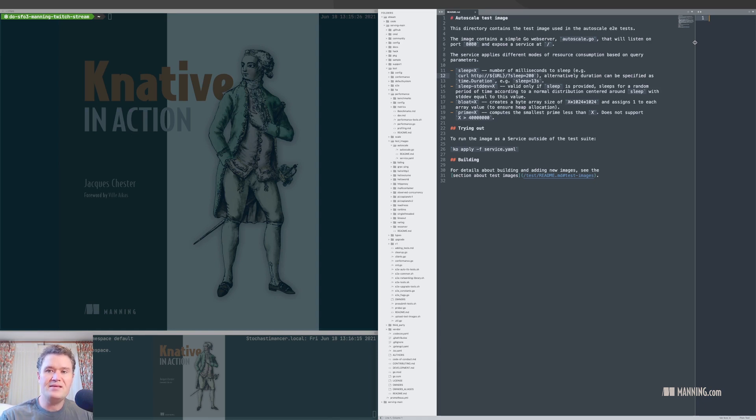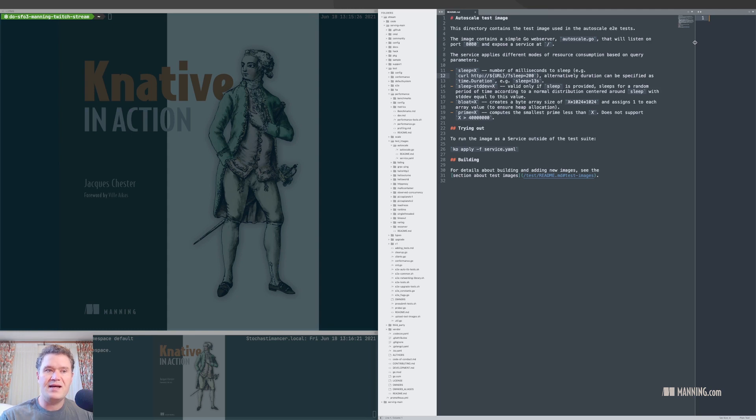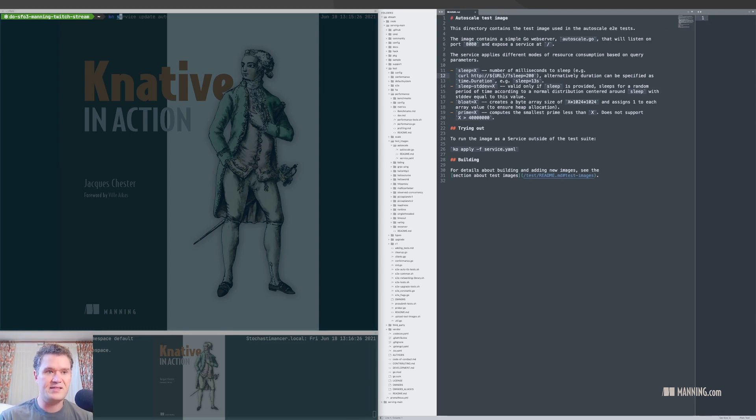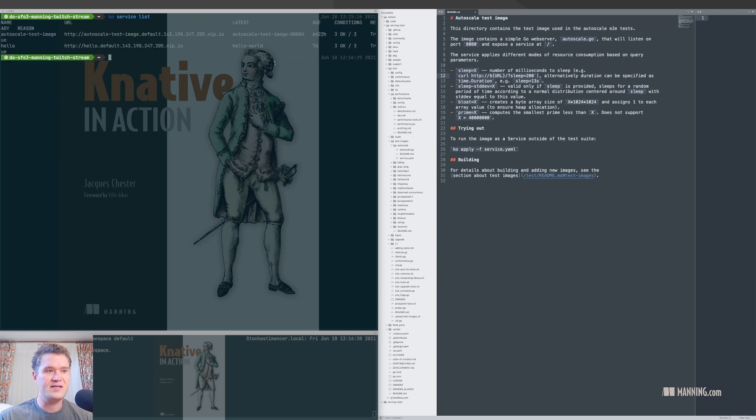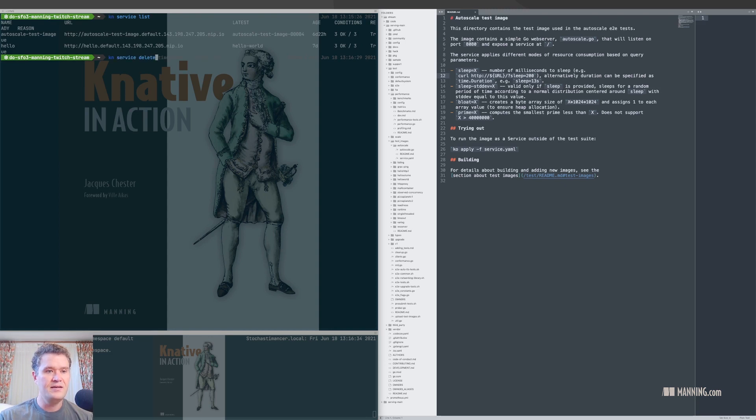In the performance tests for the autoscaler, the way this is achieved is to provide an autoscaler test image. And I am, in fact, using that autoscaler test image. So I can show, first of all, the Knative services that I have running. I have a hello, which I'm going to get rid of because it's not really that interesting today.